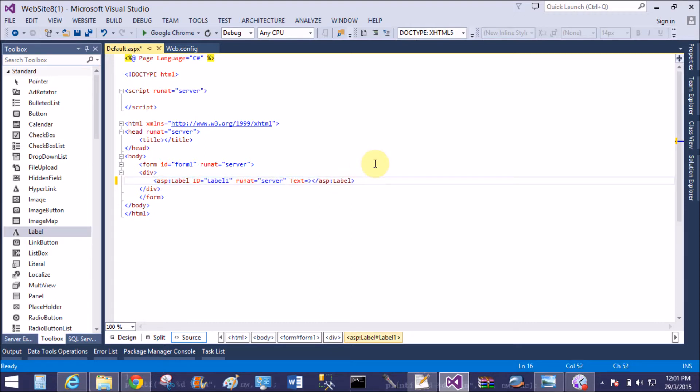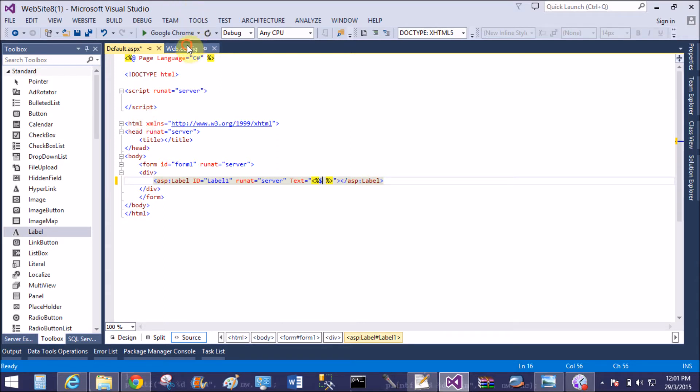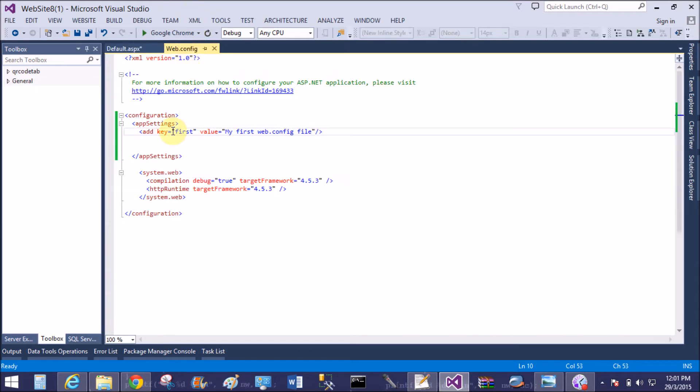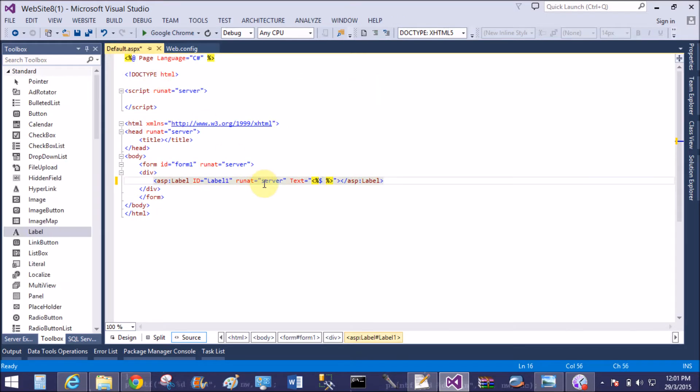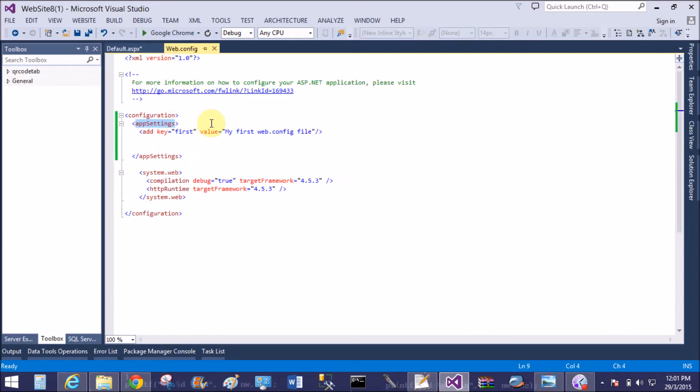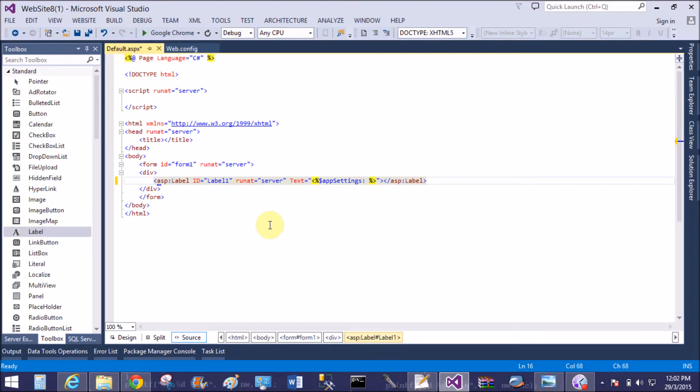Bind the app settings element by using embedded tag, that is less than, greater than, percentage sign and dollar sign. Now access the app settings, copy the tag name and also copy the key name. After you can use the colon, app settings colon first.